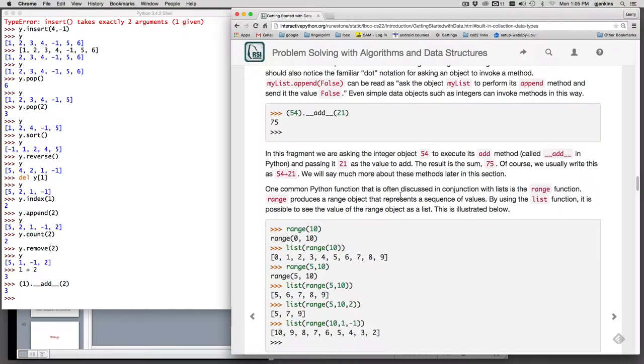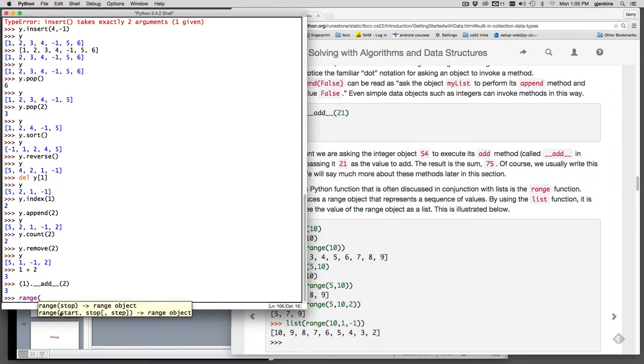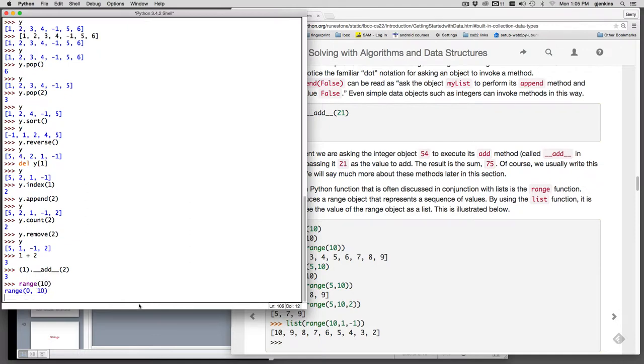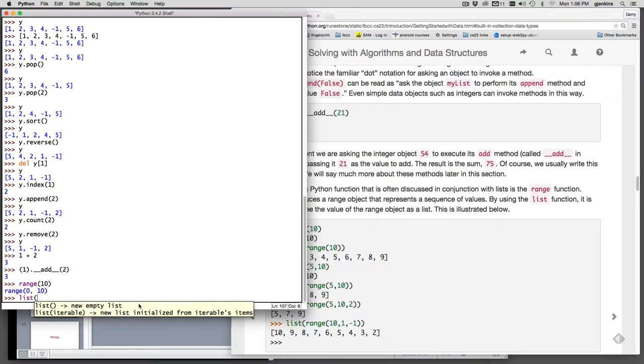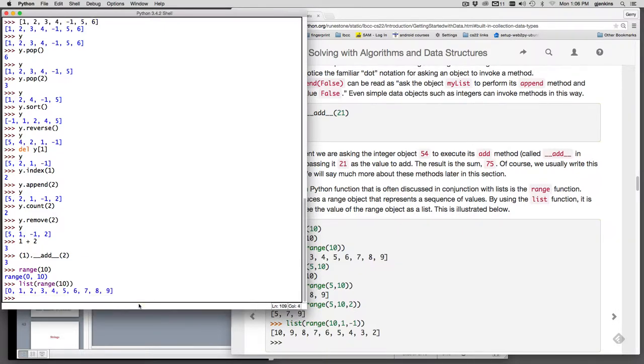Now one last thing we're going to talk about is the range function. If I just say range and hit left parenthesis, it says I can do a range with a variable and it's going to create a range object. If I do range of 10, what it's going to do is basically create a sequence of numbers from 0 up to but not including 10. So it's kind of like the for statement in Java and C++. If I hit enter, it just returns a range object. But the way you use this, if I convert - this is how you convert something to a list. I'll say list range of 10, and I get a list that goes from 0 to 9.